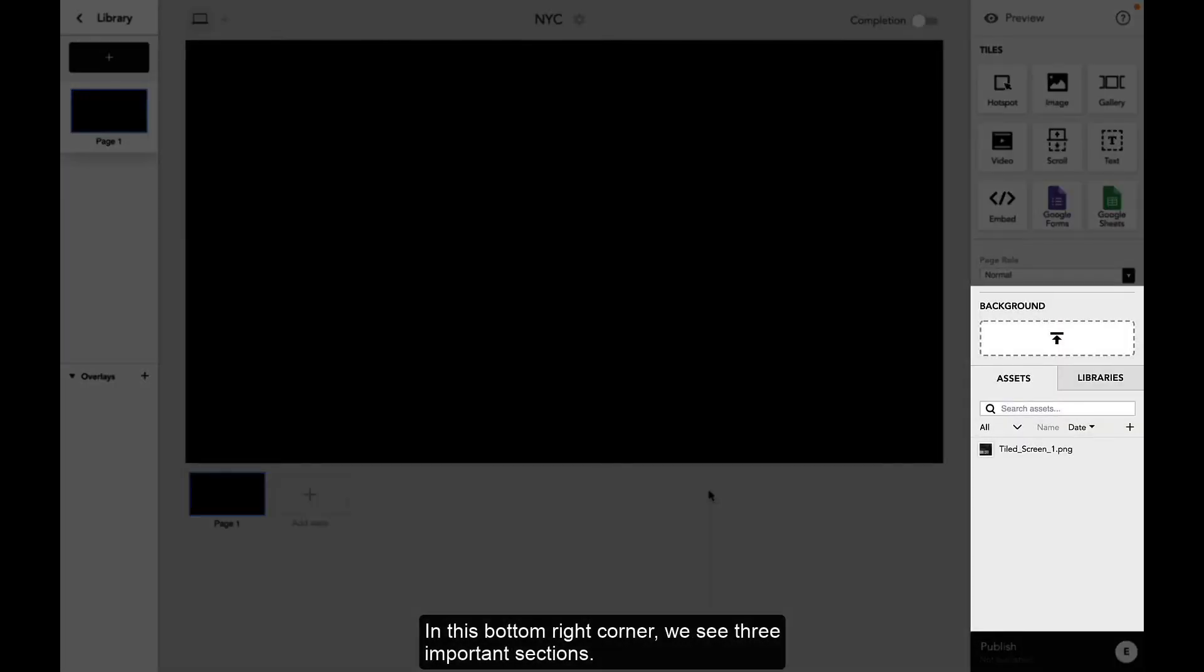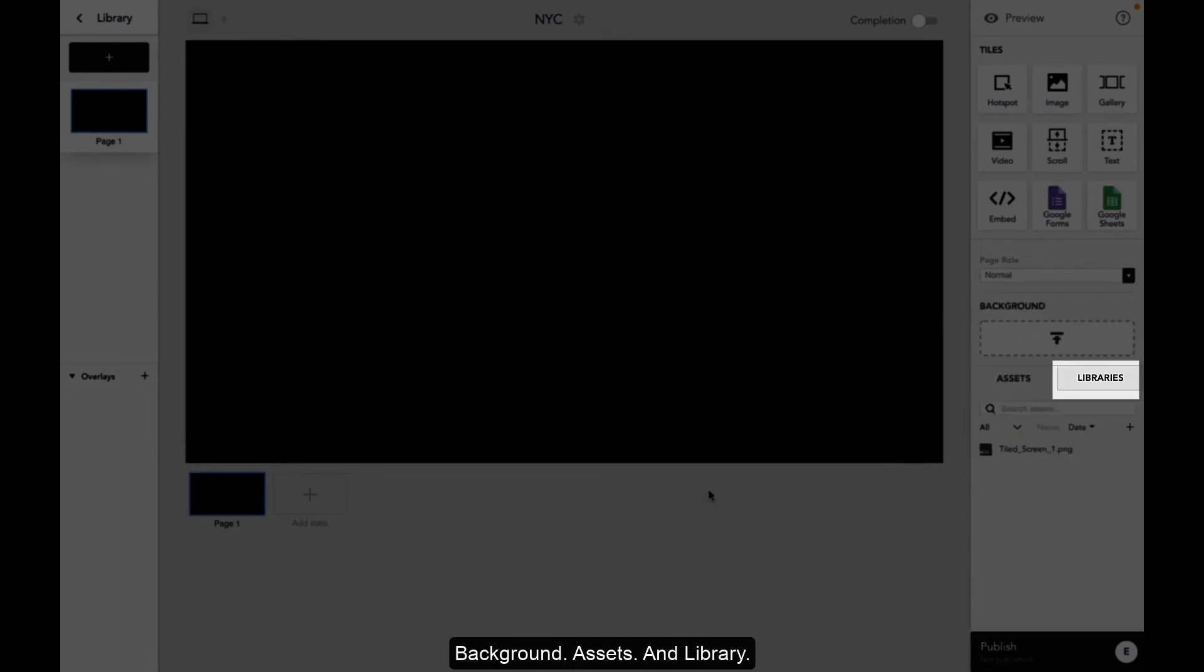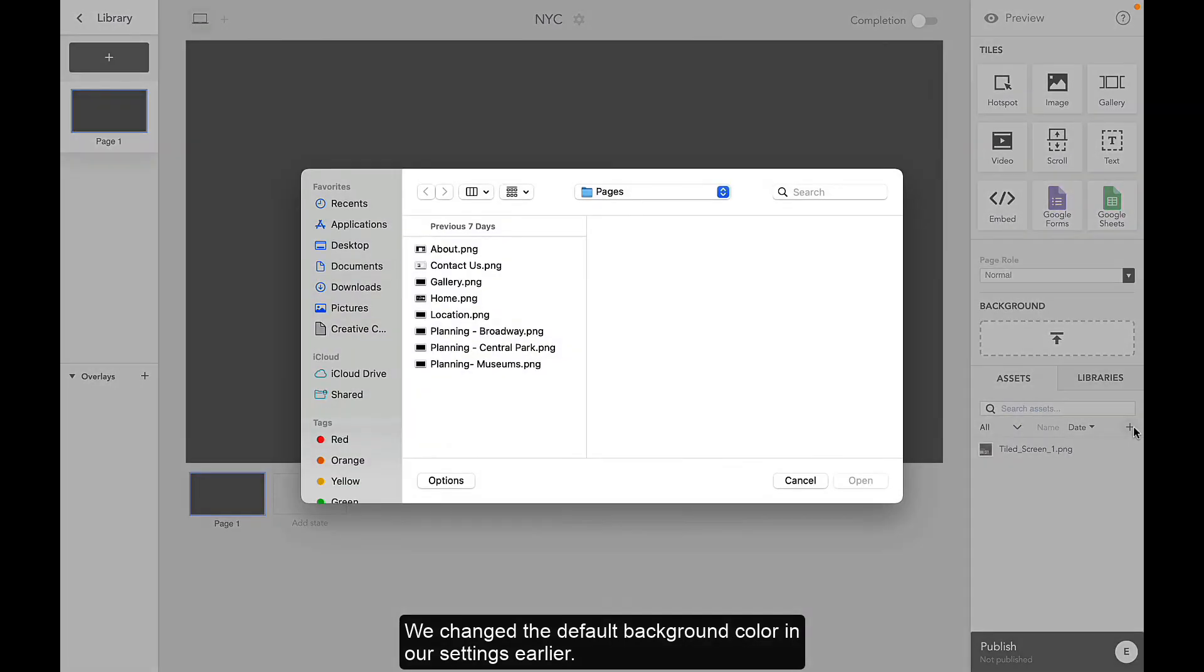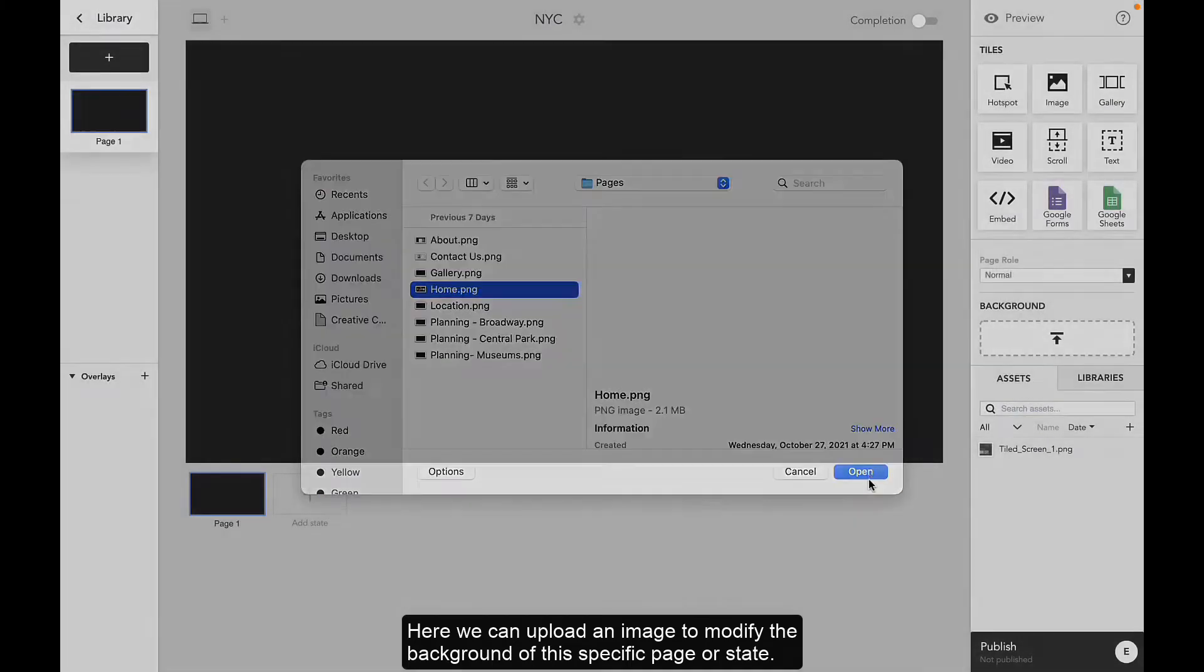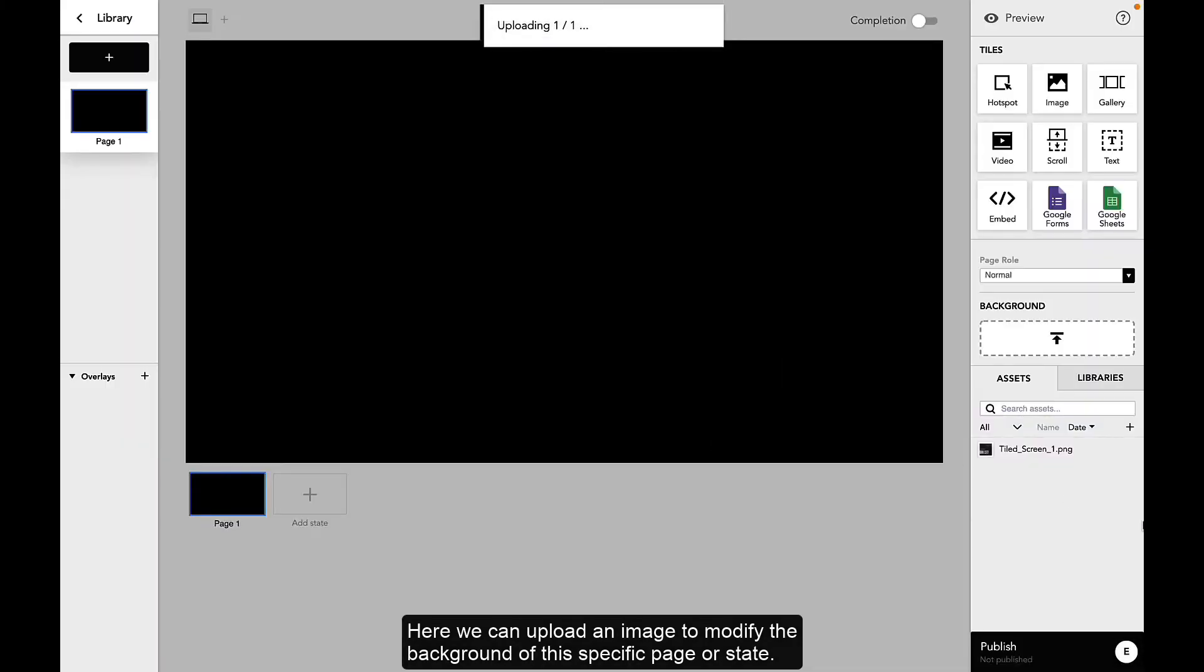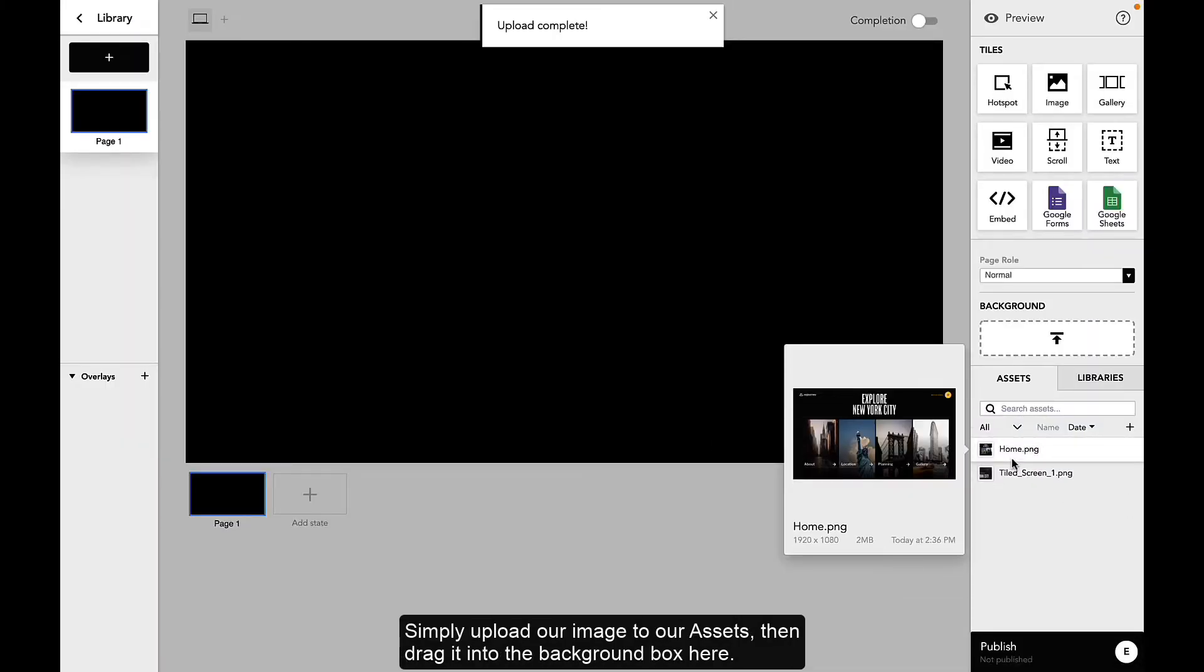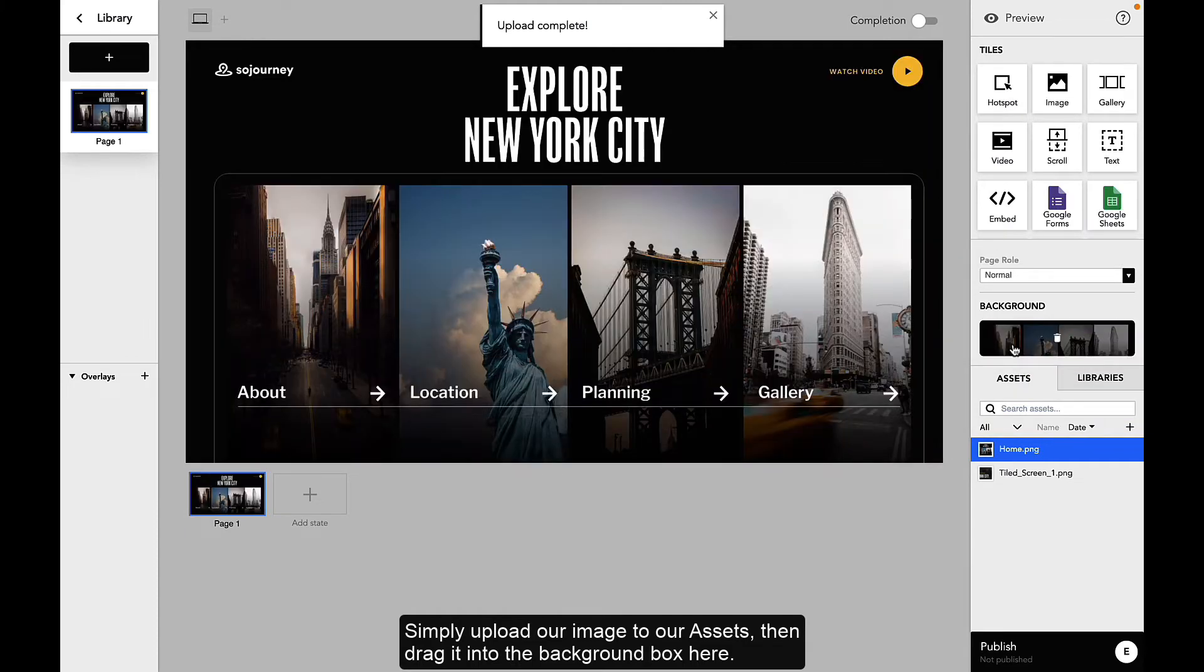In this bottom right corner, we see three important sections: Background, assets, and library. We changed the default background color in our settings earlier. Here, we can upload an image to modify the background of this specific page or state. Simply upload our image to our assets and then drag it into the background box here.